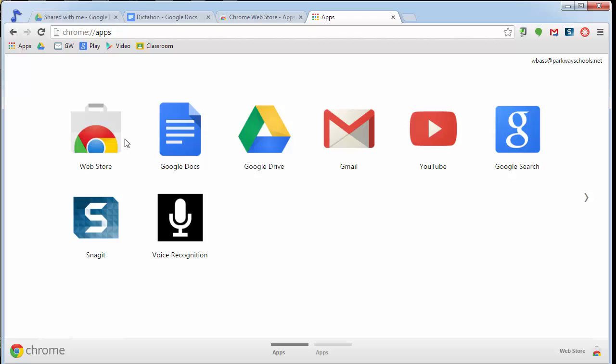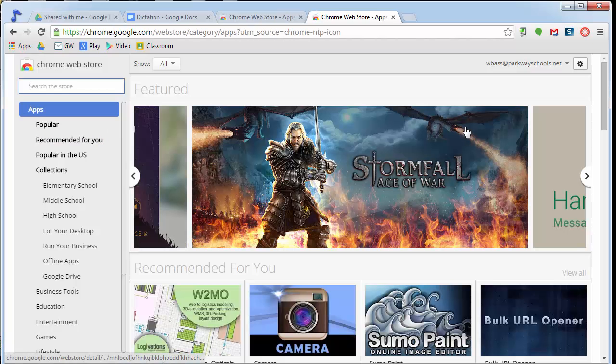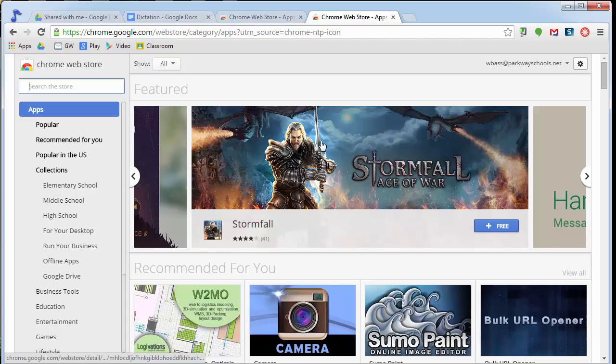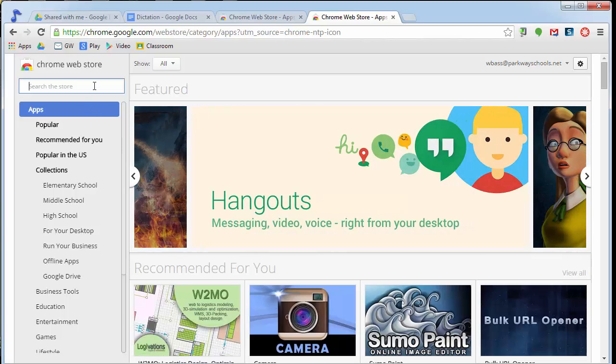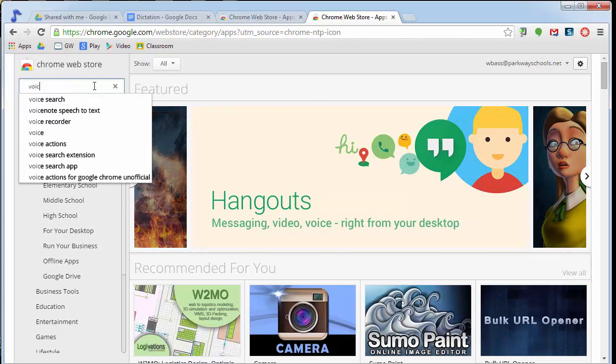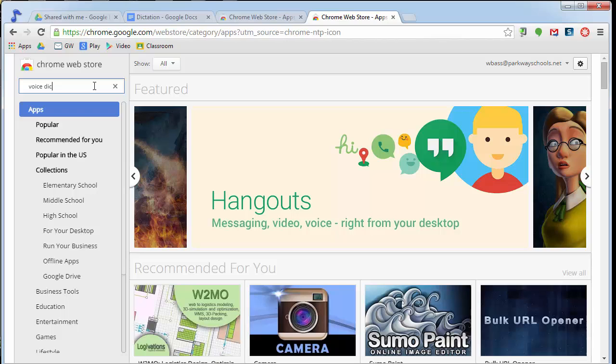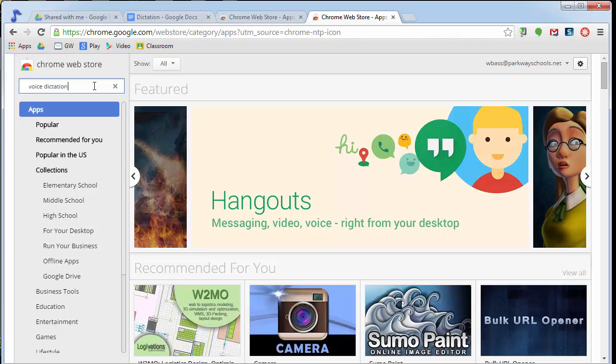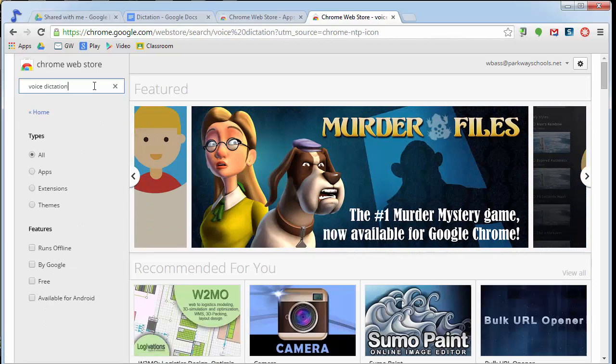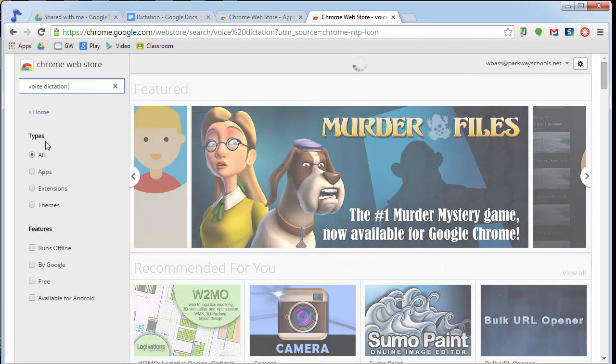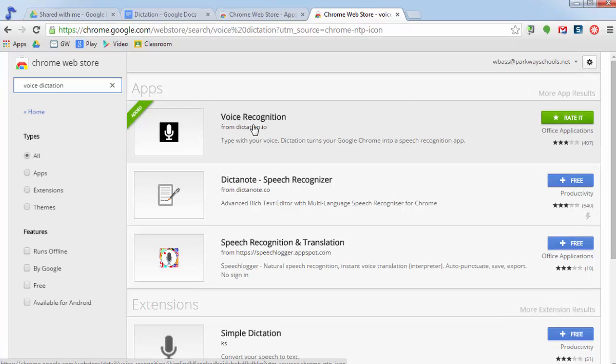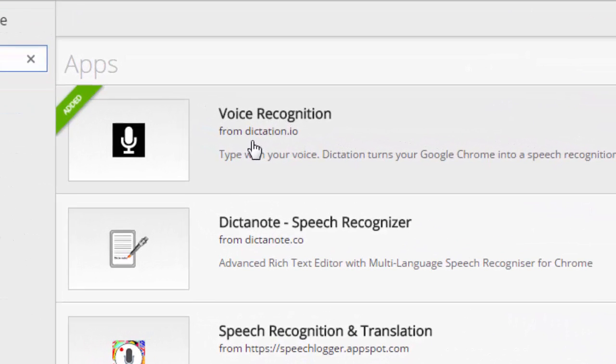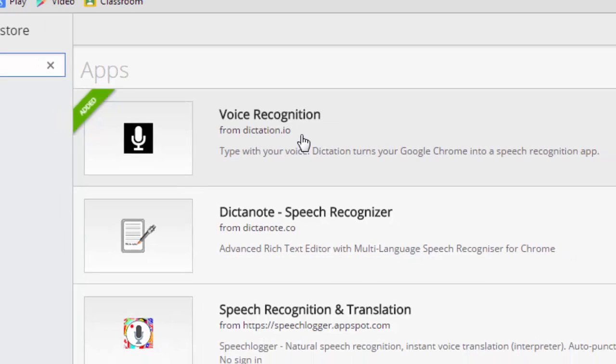First of all, go to the Chrome Web Store. When you click on the Chrome Web Store, it's going to take you to the actual Web Store. In that, what we want to look for is voice dictation. There is a tool called voice recognition. It is from dictation.io. And that's actually the website that you go to based on this app.